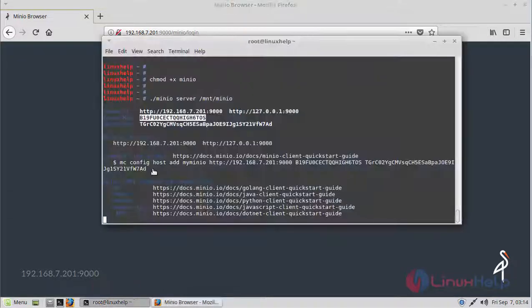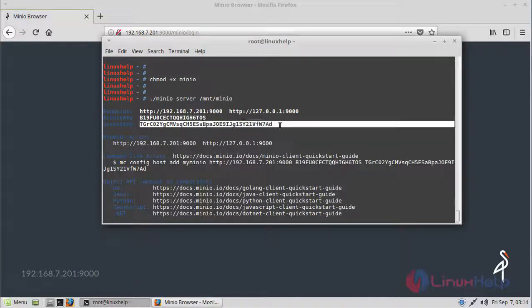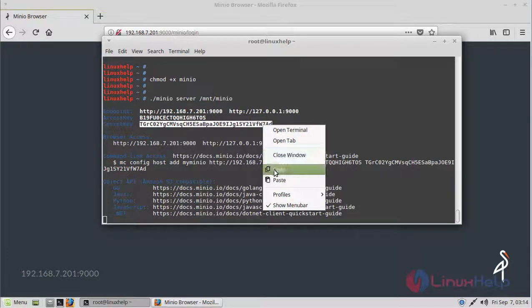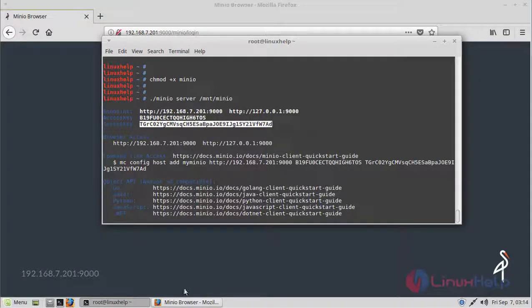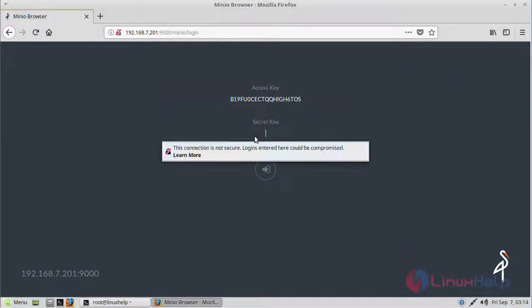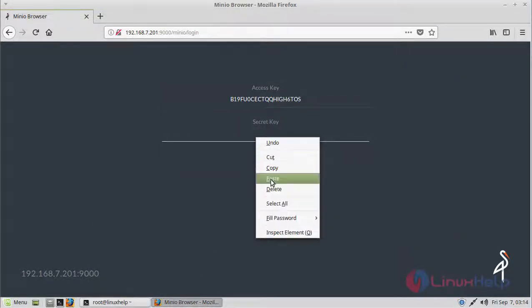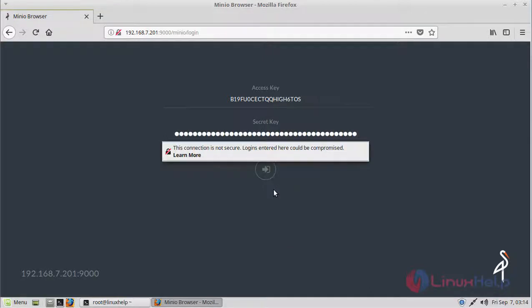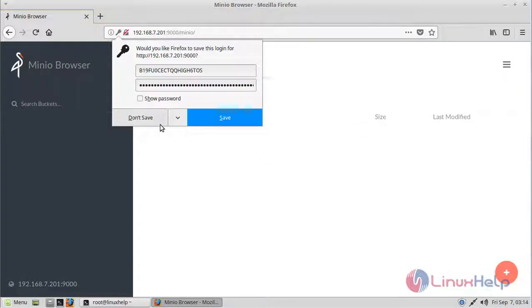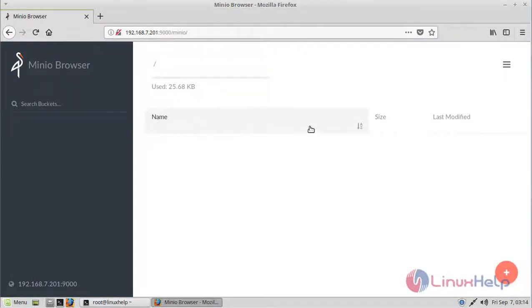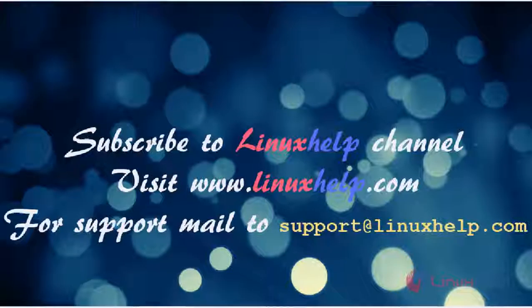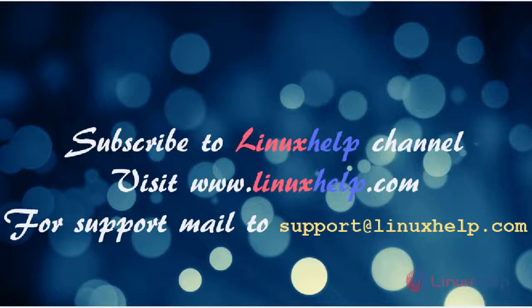Then we have to give the secret key and click continue. Finally, here we can see the Minio browser. Now we can use this storage device. Thus we have seen how to install Minio on Linux Mint Admin 3. Thanks for watching this video.